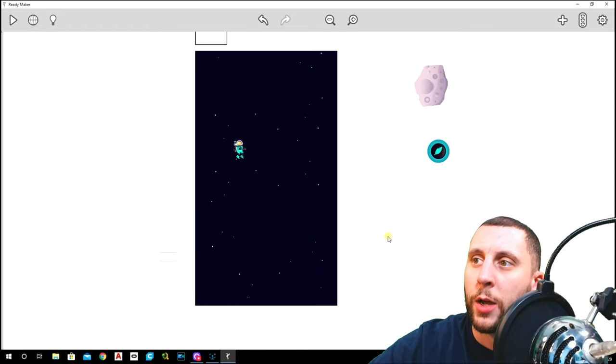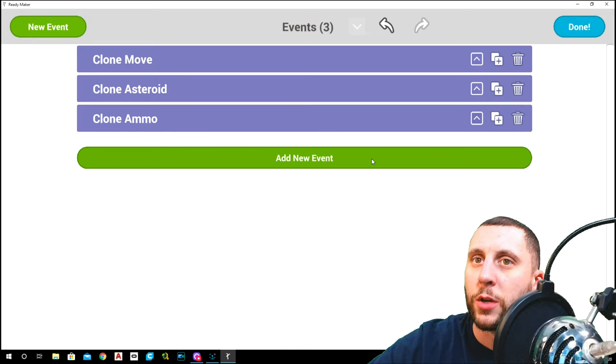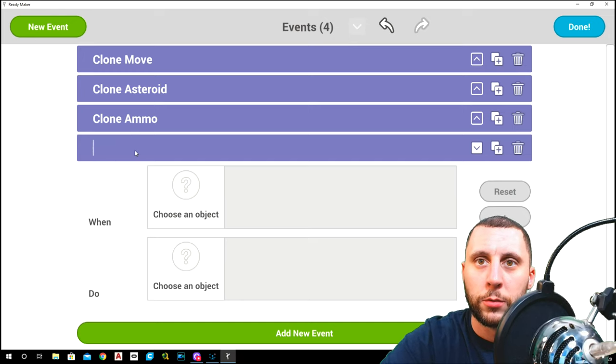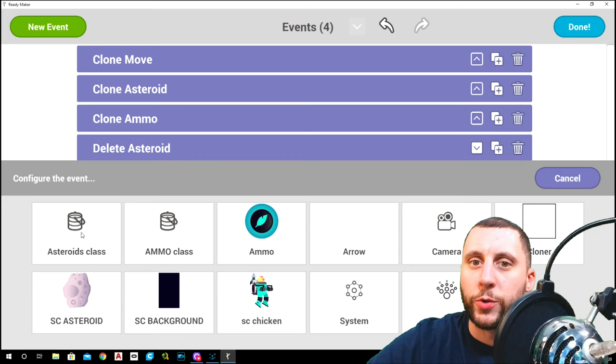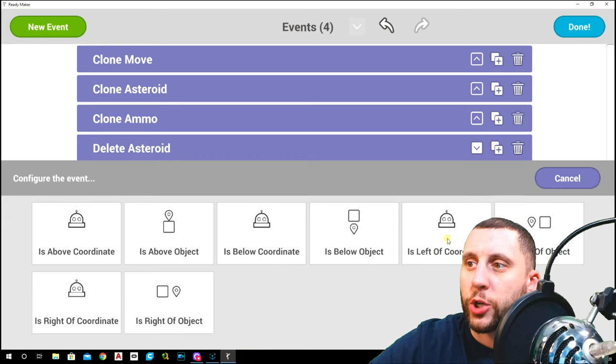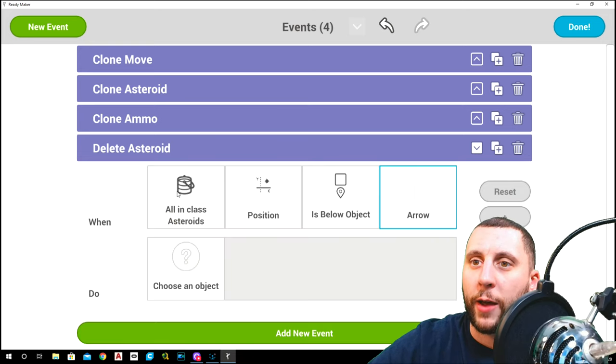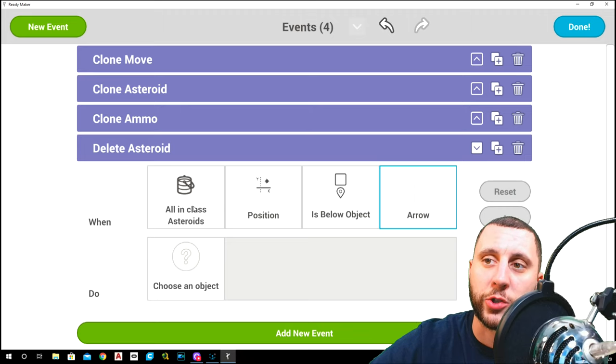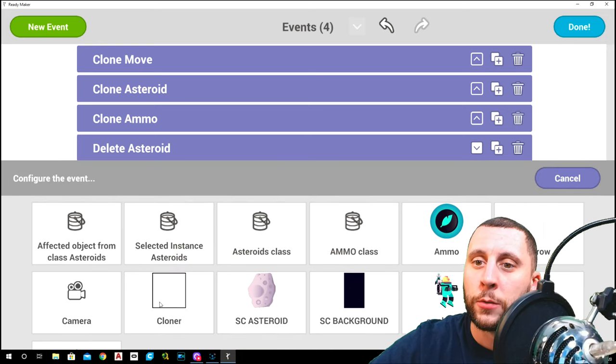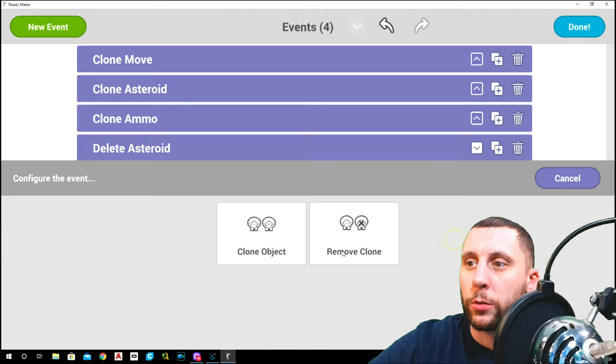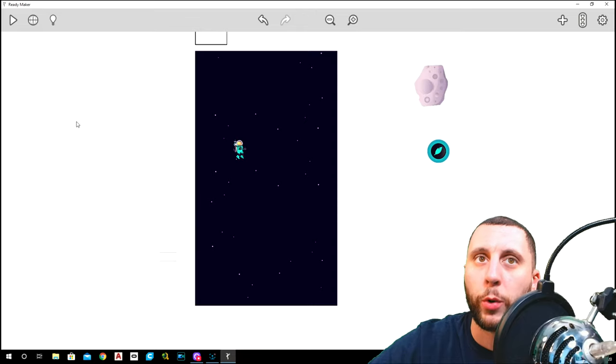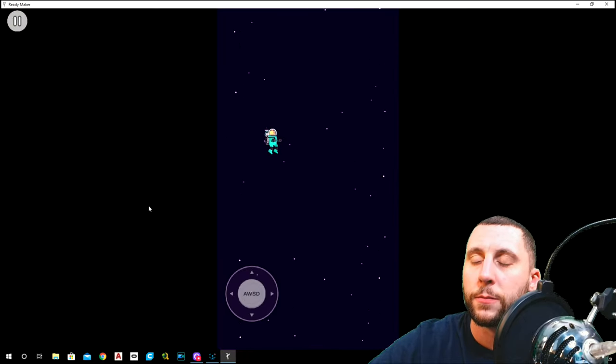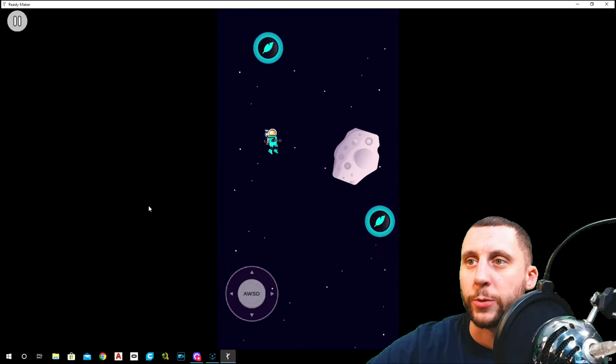As an example, if we go up to the event manager and close the other ones that we've already used, this one is going to be delete asteroid. In delete asteroid, you'll use the asteroid's class position is below object, and is below the arrow. So when everything in the asteroid class is positioned, or I should say when anything in the asteroid class is positioned below the arrow, the object that is affected will remove clone on itself. Hit done. So now you see where my arrow is. When those asteroids reach this point, they should stop and delete themselves so they don't just keep going into the abyss.